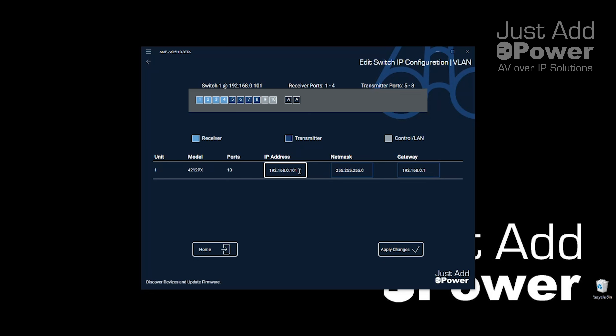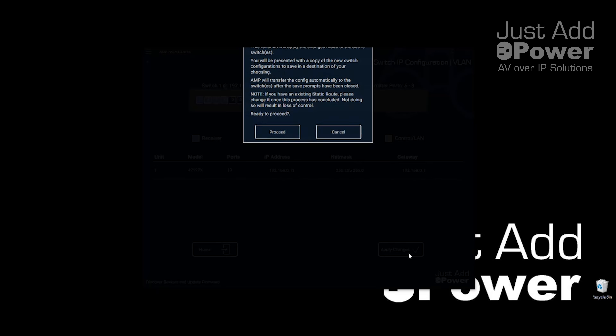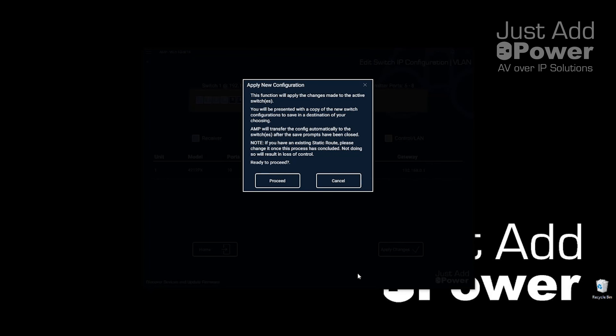Currently the switch is at 192.168.0.101. In this example, the DHCP range for most routers falls in the 100 to 199 range, so we accidentally put the switch in the DHCP range. We're going to change it to 192.168.0.11. We've already confirmed that IP address is open and nothing else sits at that address. We'll hit Apply Changes. It's going to give us a notification that it will do all this automatically, and also warn us that if we have a static route we'll need to update that.